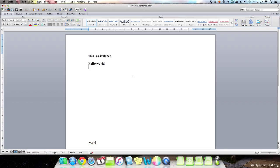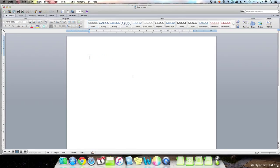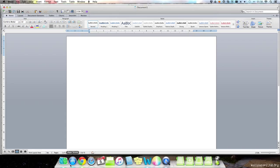Next, we have command and N. Basically, what N stands for is new. So we can create a new document, for example, by pressing command and N. And this works in Google Chrome as well, or any other application.